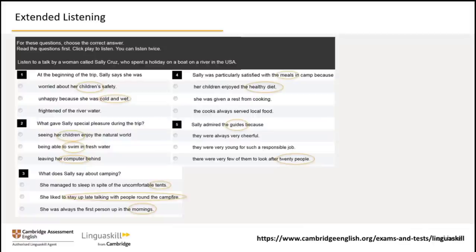First, look at the black box. This gives you instructions and sets the context. Before we listen, let's look through the questions and options. It's a good idea to take note of words and expressions that stand out in the questions and options to help you follow the recording. I've highlighted some of the key words you'll hear when you listen. These act as signposts to help you follow the audio. Take a minute now to look through the questions and options.